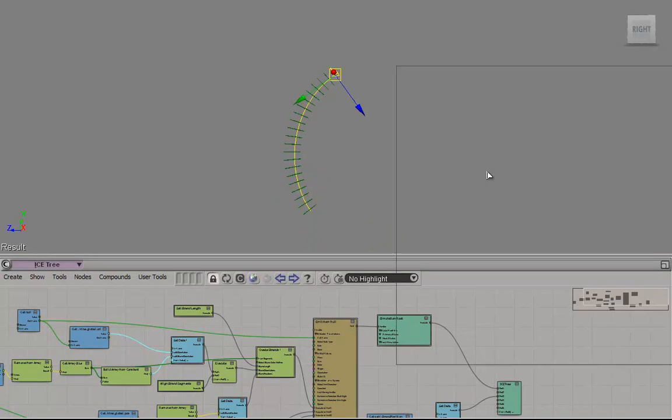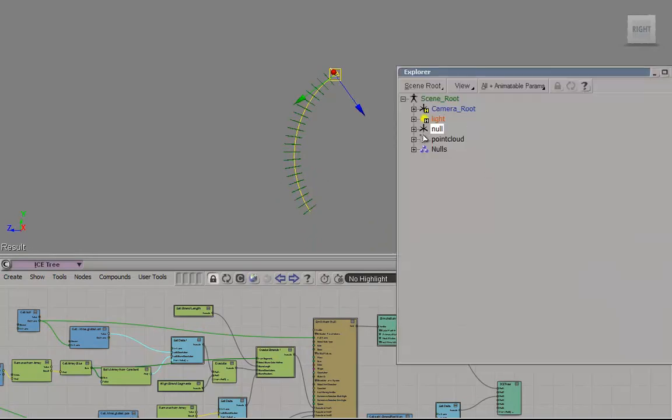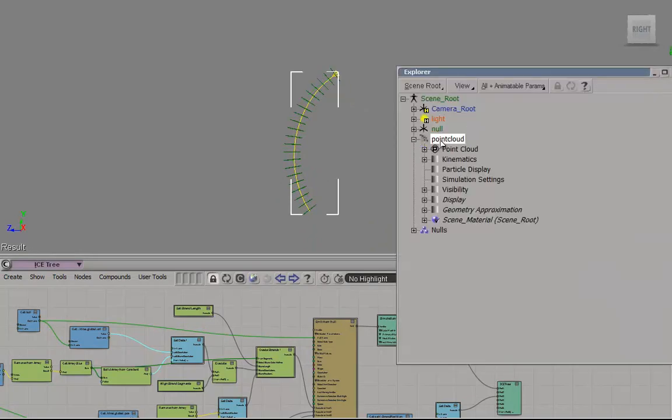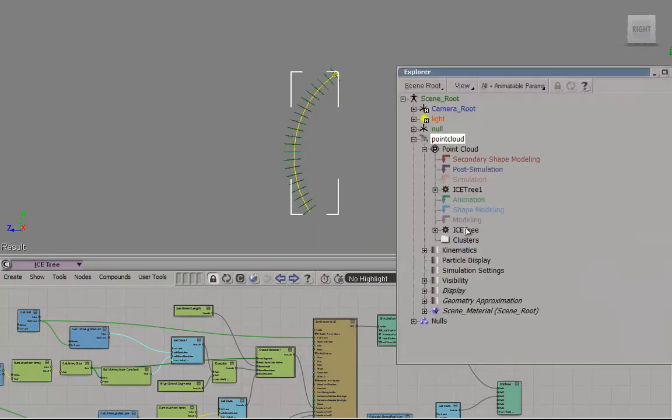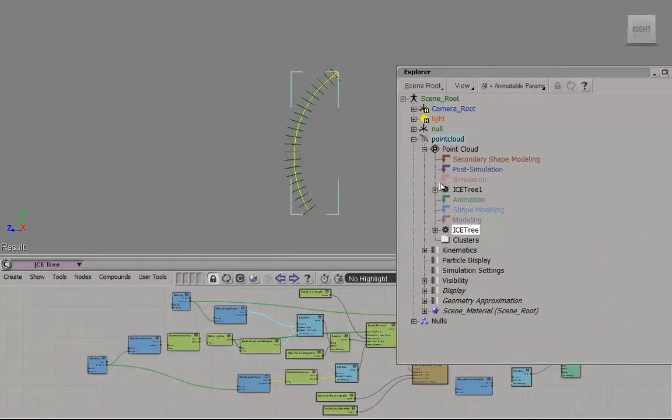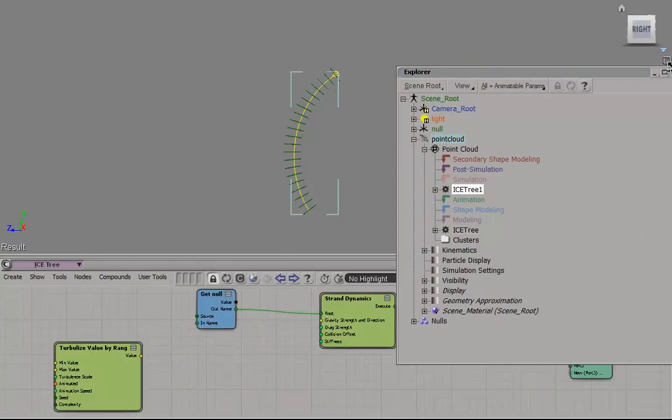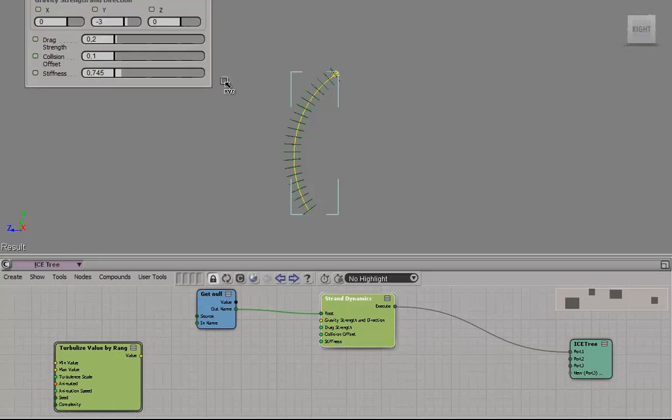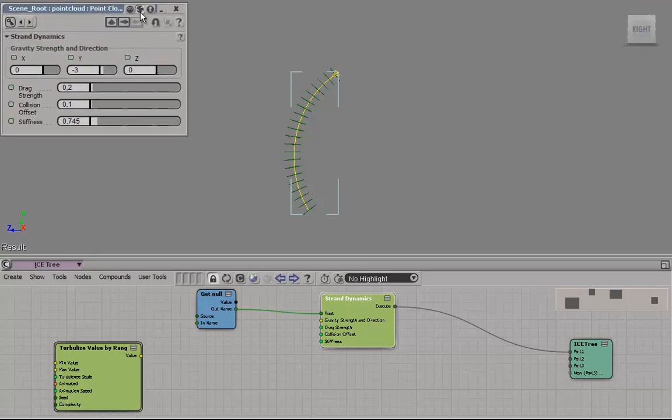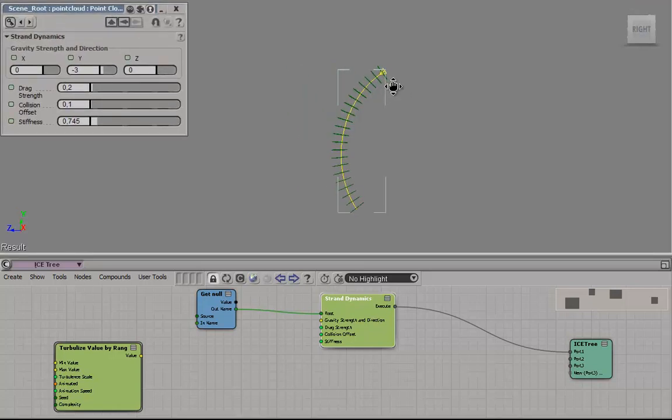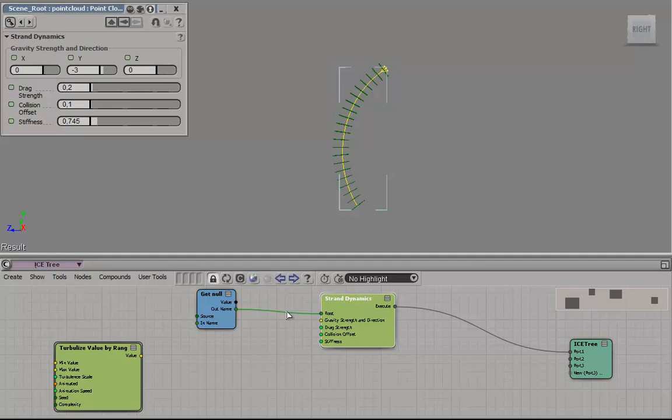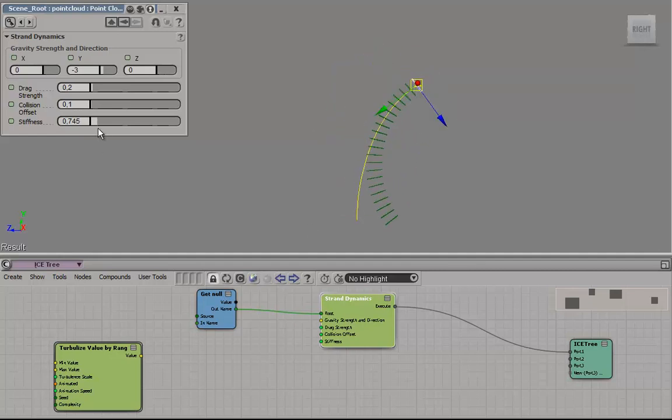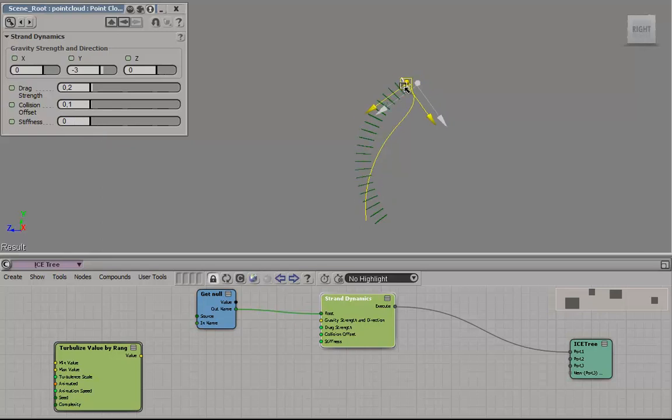And the way we do that is, let me just open this up and pin it so it doesn't disappear. Okay, still the same. Reduce stiffness to zero, it'll just fall.